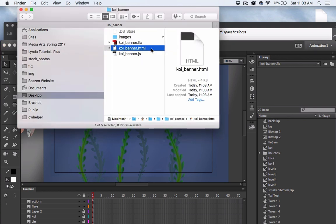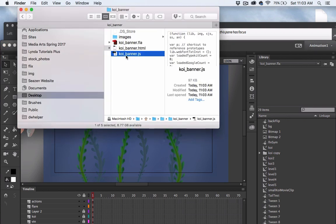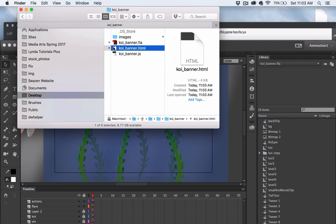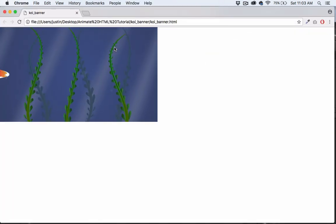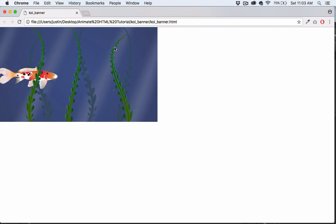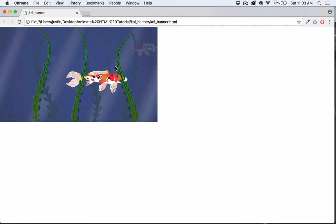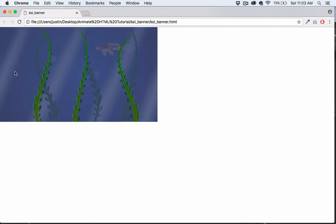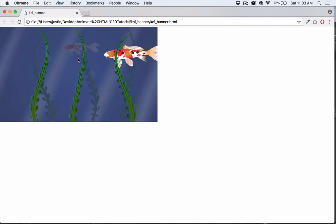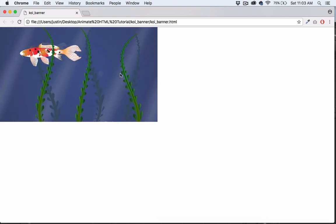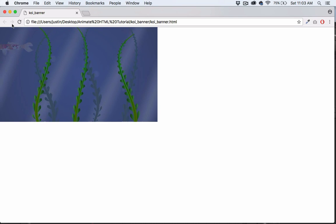Now we can see that we have an HTML file and a JavaScript file. I'll double-click on the HTML file and it opens my animation up in a Chrome browser. Now I'm going to embed this into a web page.